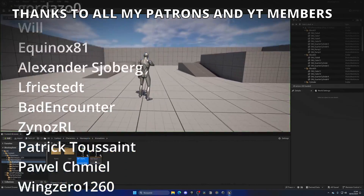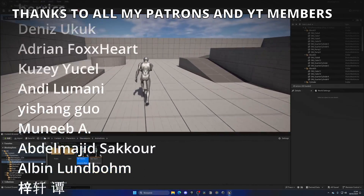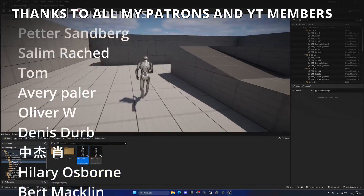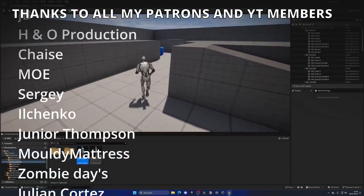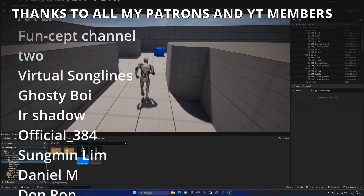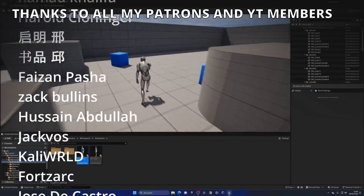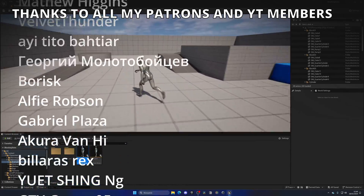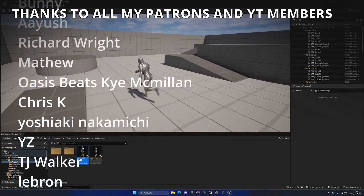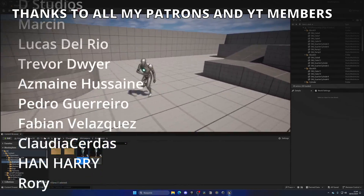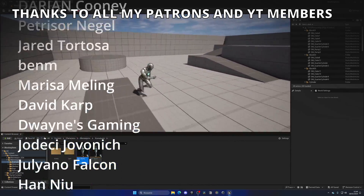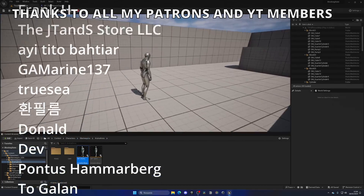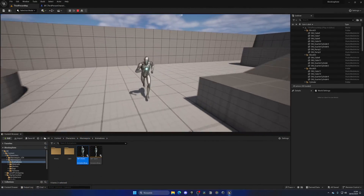That's it guys! If you found this video helpful, I'd really appreciate it if you could like and subscribe to my channel. Remember you can get full access to project files through Patreon or YouTube members. Join my Discord server, follow me on my socials, and check out my other Unreal Engine 5 tutorials. Bye!